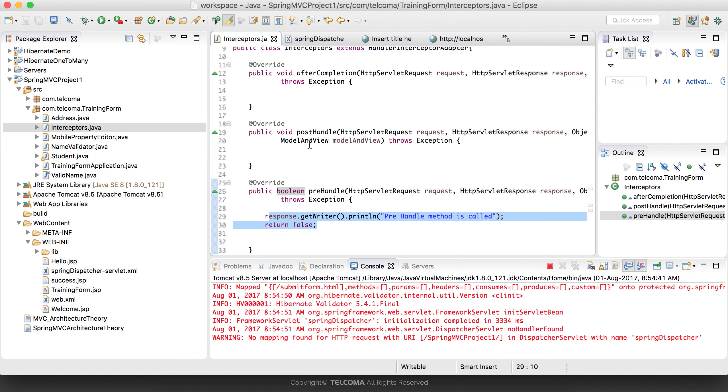In the next tutorial we will see the implementation of postHandle and afterCompletion. Thank you.